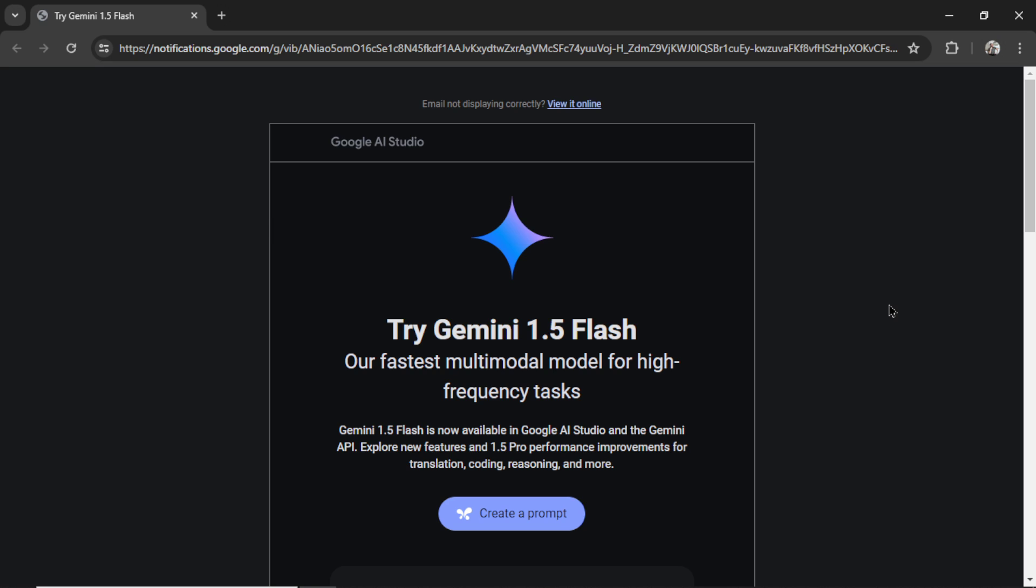About the time of the release of GPT-4 Omni, not to be outdone, Google AI Studio released Gemini 1.5 Flash. It's supposed to be much faster than Gemini 1.5 Pro.